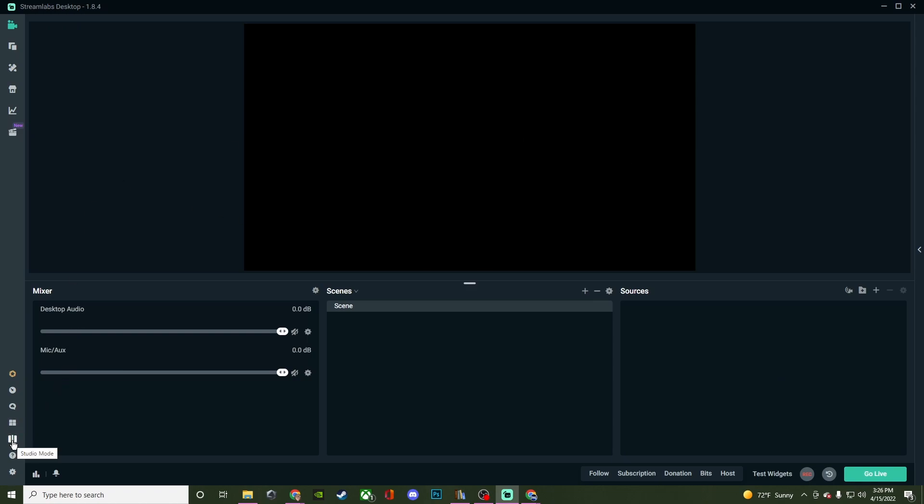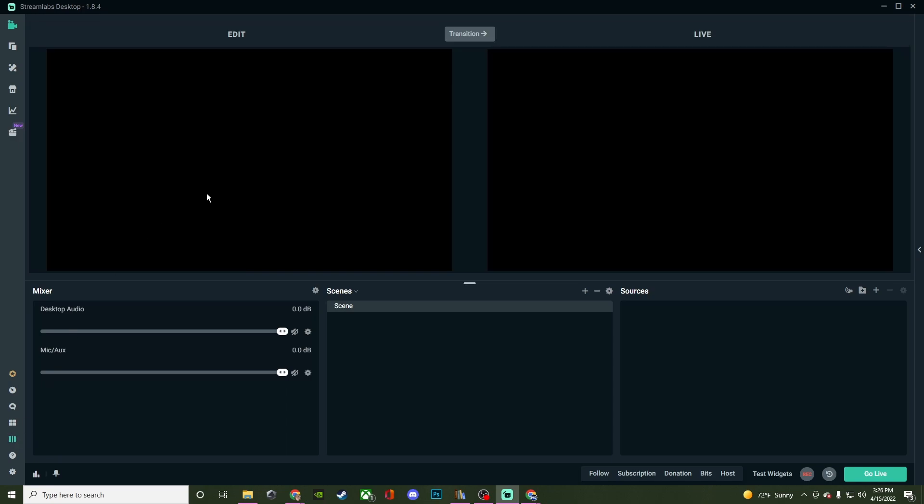Then you will have studio mode. I love studio mode. Everything that is done here on the edit side, nobody can see on the live side until you hit transition. If you're on the starting soon for this screen and you needed to fix something on your main screen, you can fix it on the edit side and they won't see it until you hit transition. It's really cool.